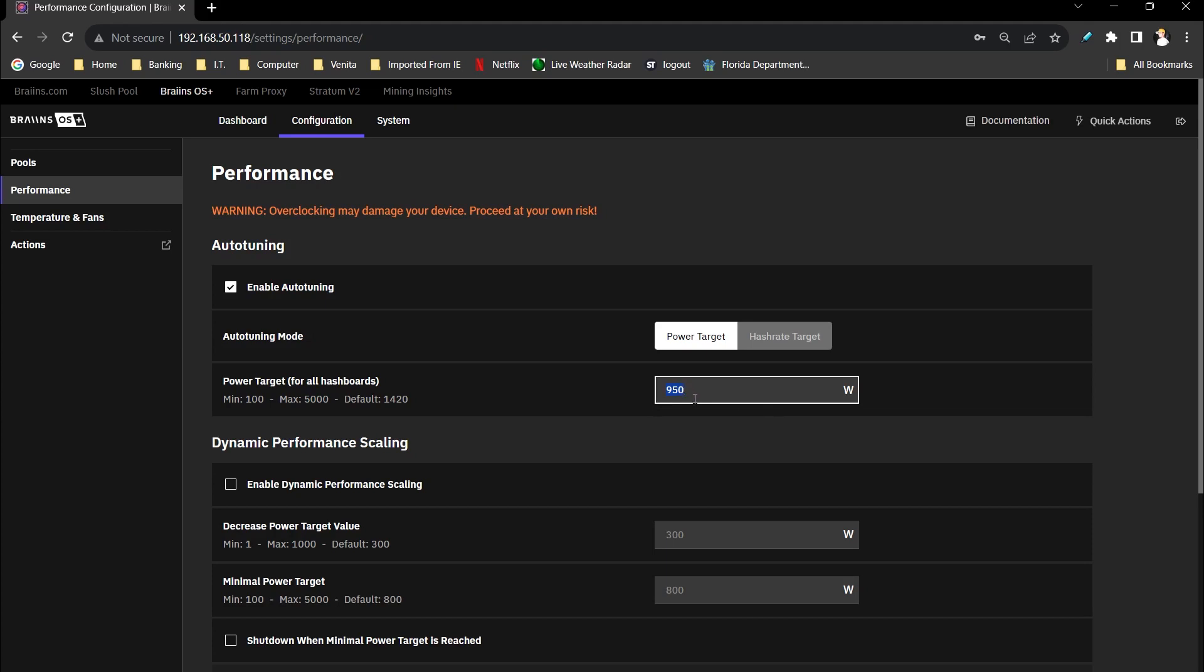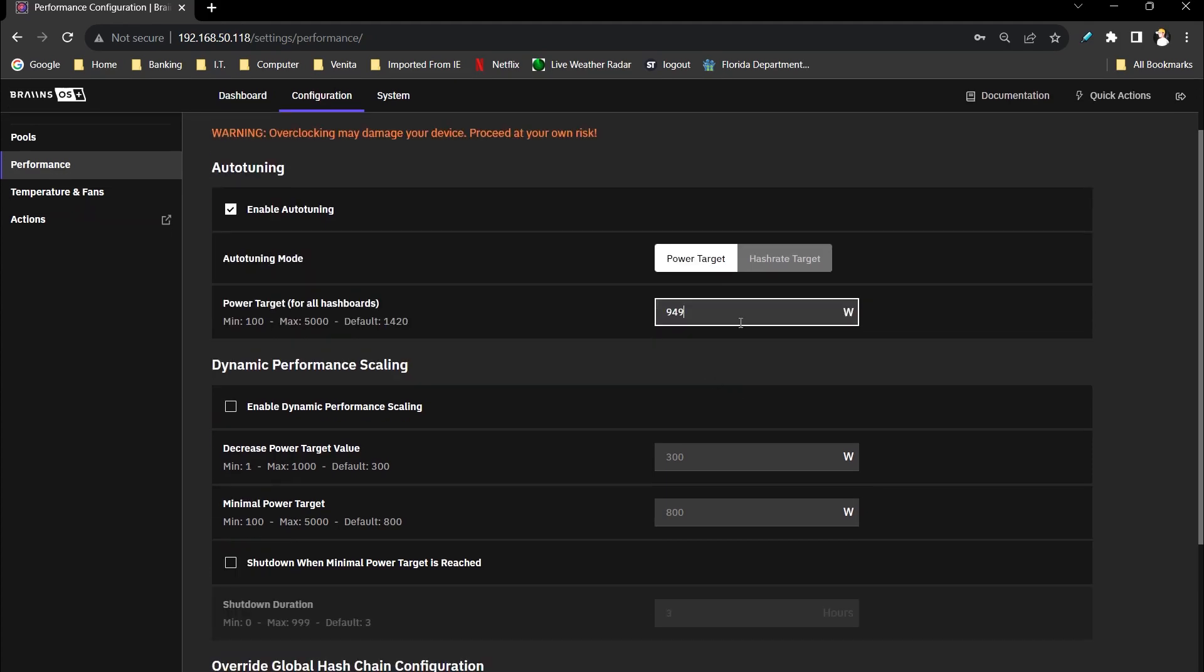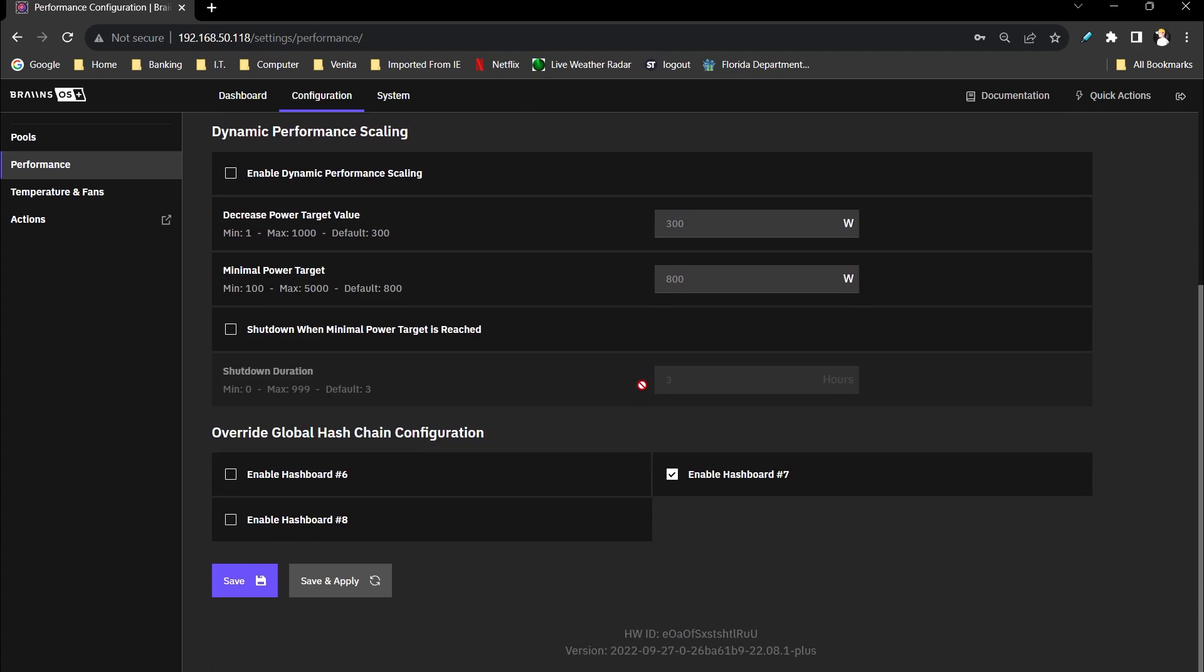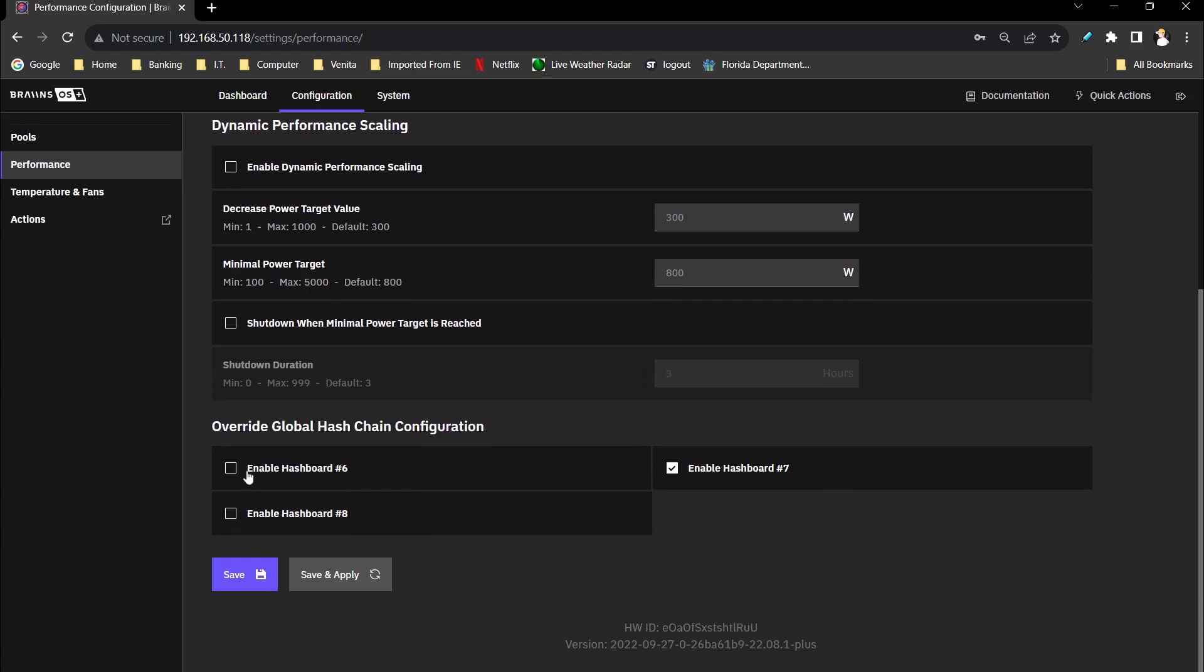So it should be somewhere around three hundred and sixteen-ish watts per board, maybe a little bit more than that for the one board we have. And we want to scroll down and we actually want to disable these right now. The only board that's enabled is number seven.